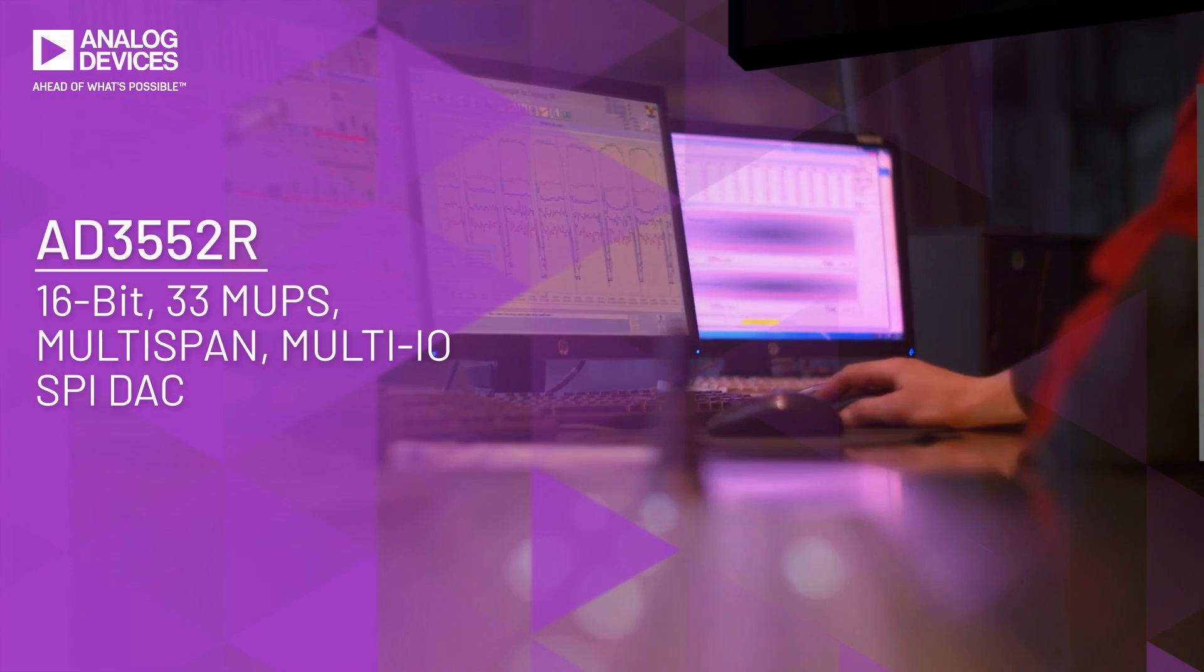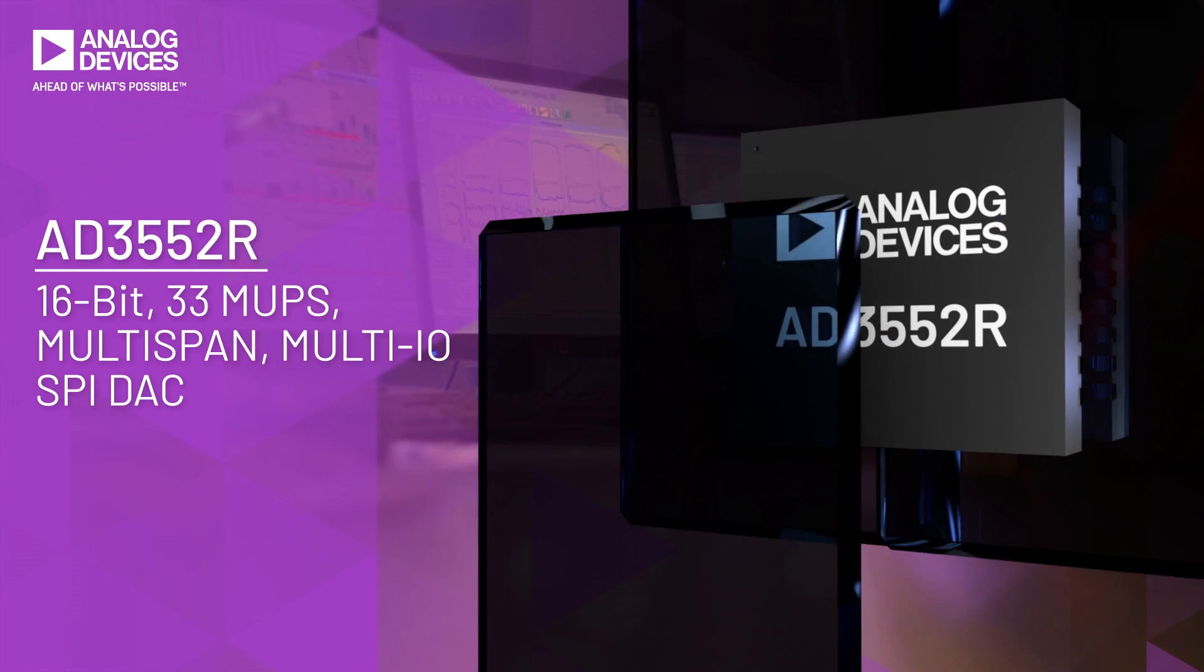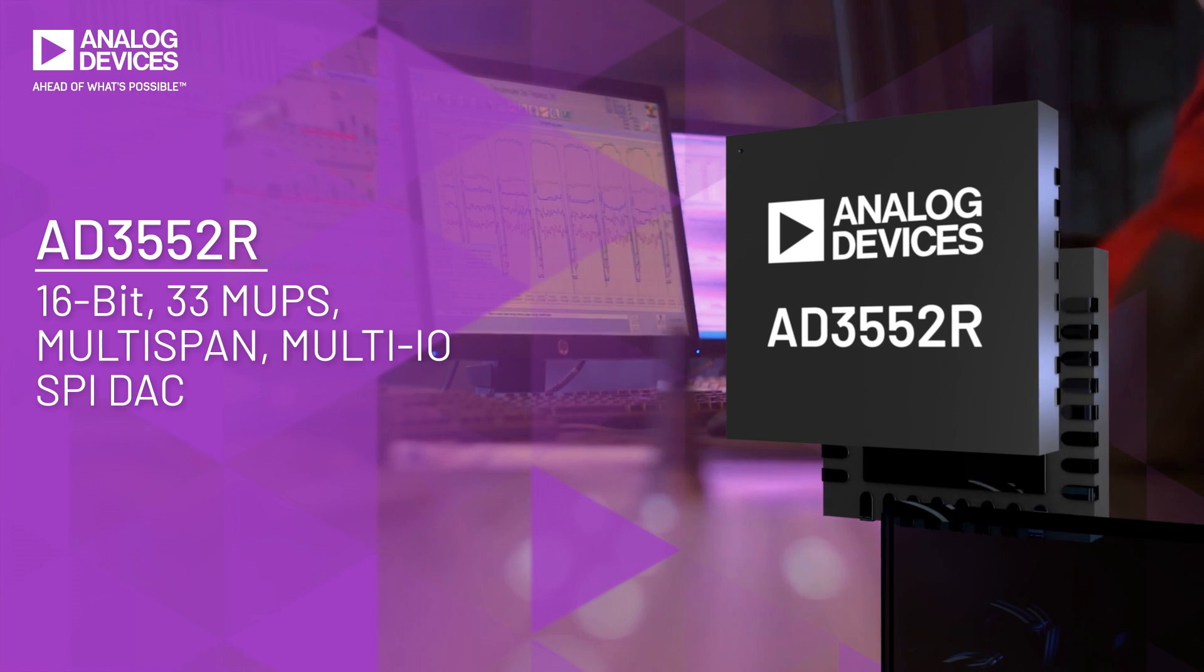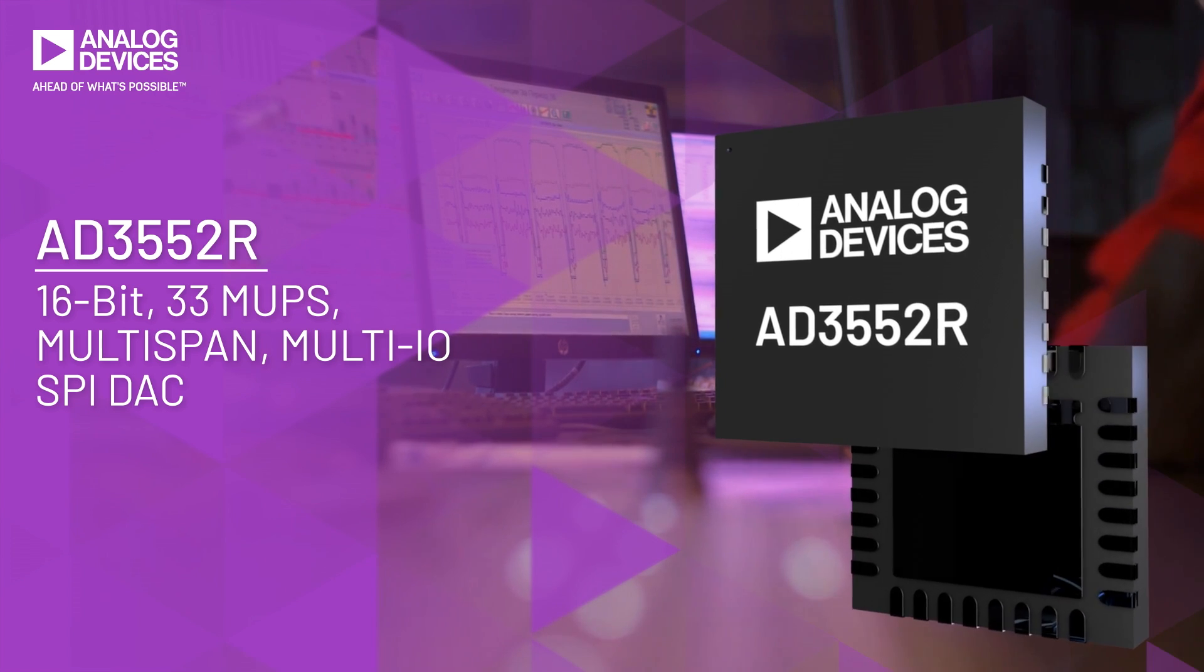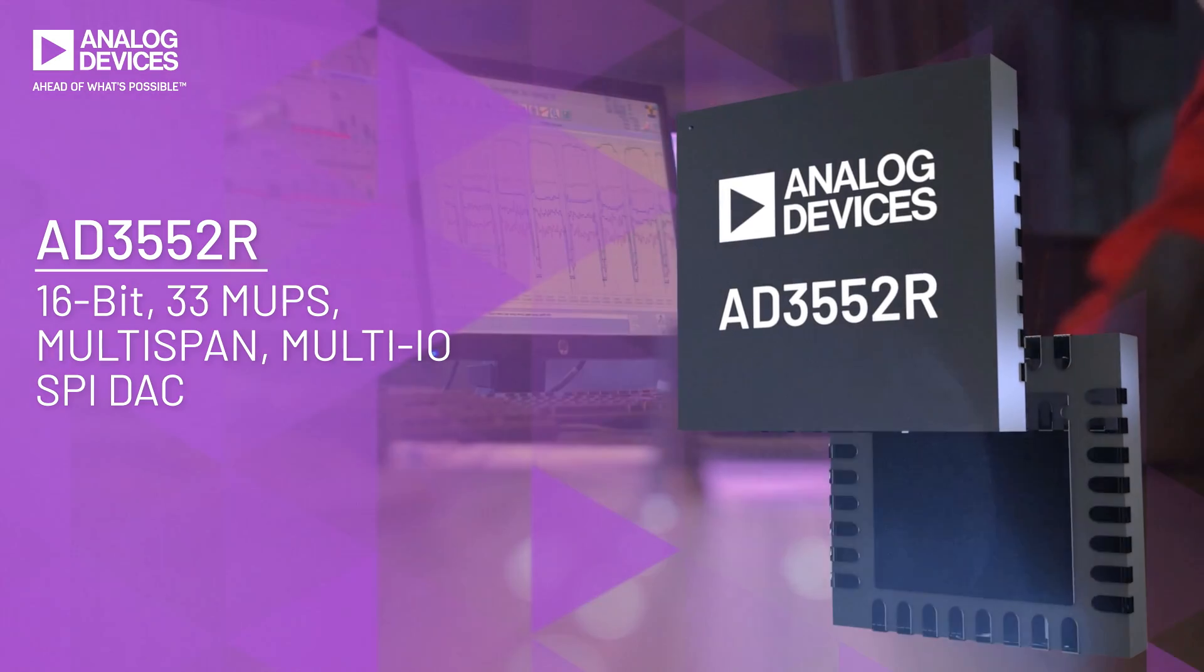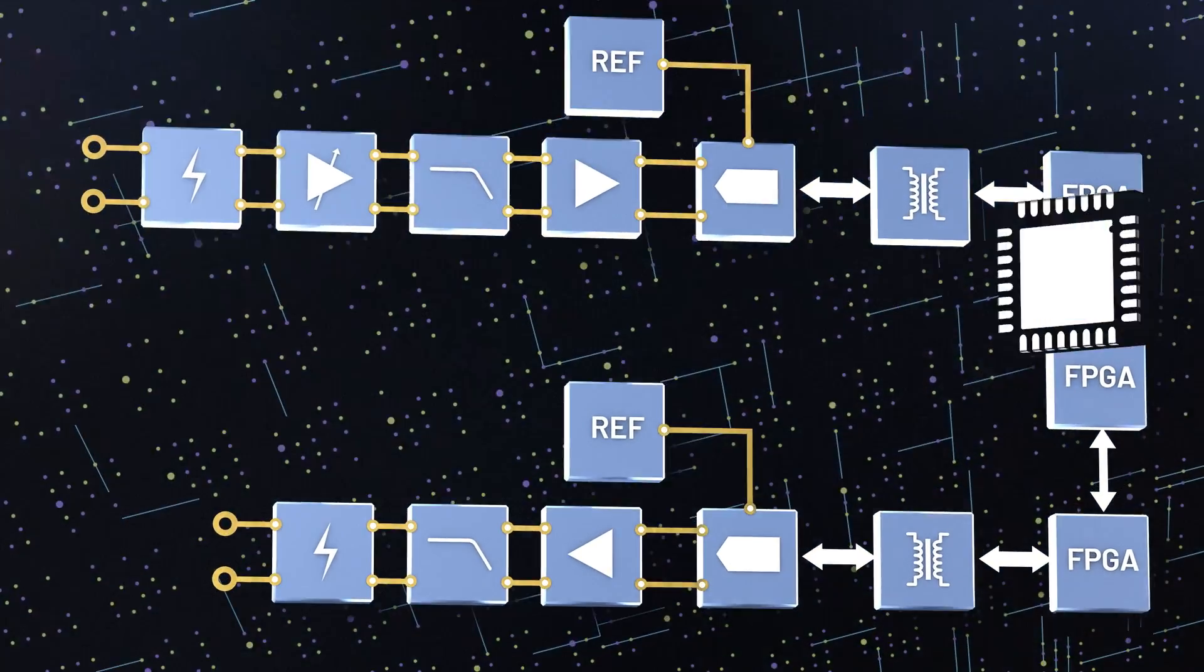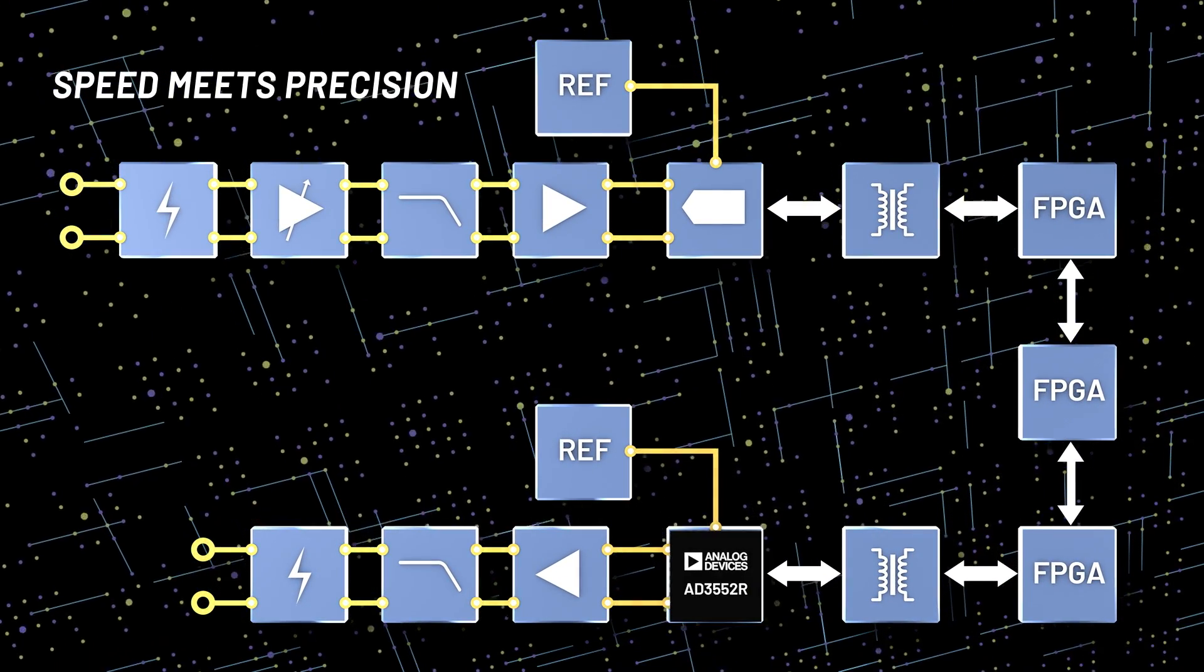The AD3552R is the first to market ultra-fast 16-bit accurate dual-channel current output DAC designed to generate multiple output voltage span ranges. The AD3552R is where speed meets precision.